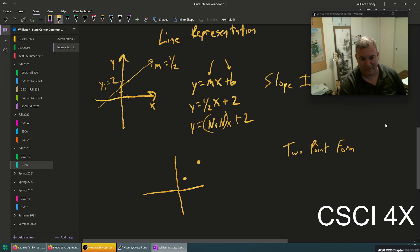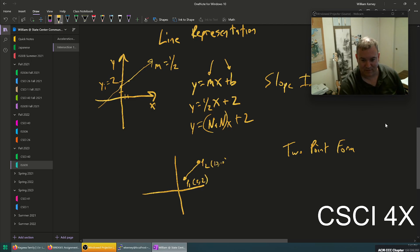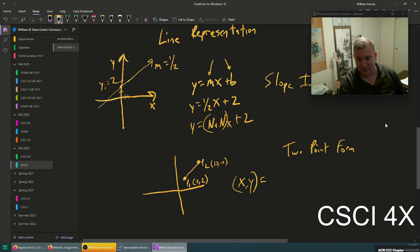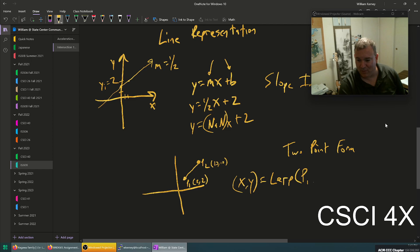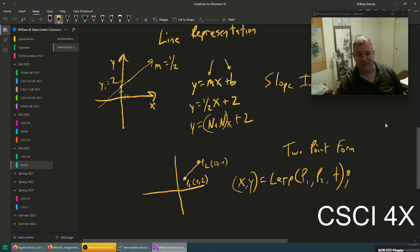In two-point form you have a point p1 and a point p2 on your graph — they can even be vertical, it doesn't matter — and these define a line segment. For example, p1 might be at (2, 2) and p2 at (10, 10). You can say the x and y value equals the lerp of p1 to p2 at t.